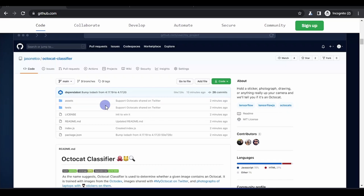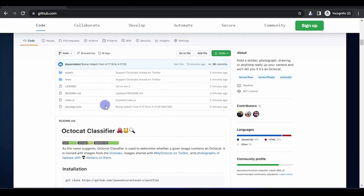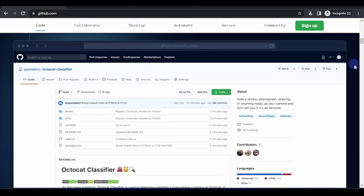One important feature is the star. A star is just like a rating or a like — it's like clicking the YouTube like button. Watch has different options: once someone uploads a new file to the repository, you can choose to get notified. We'll be talking about those options in the next video.